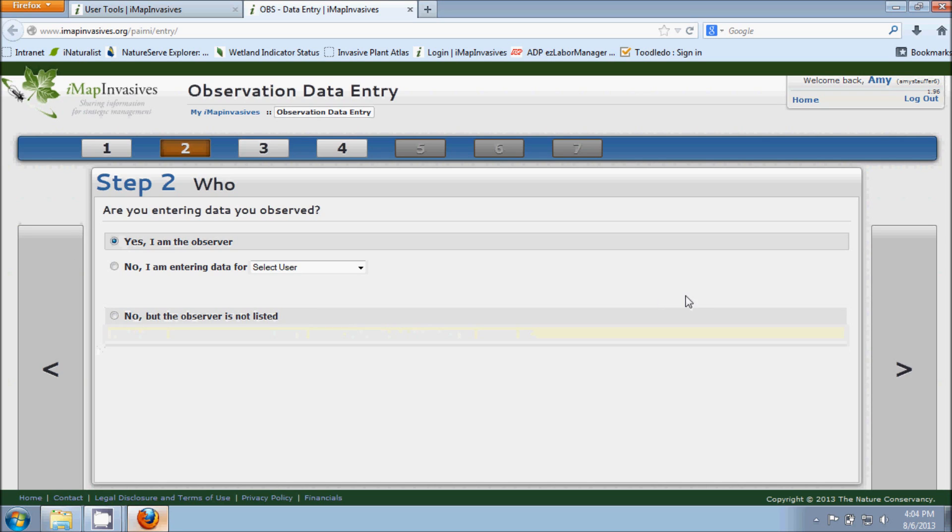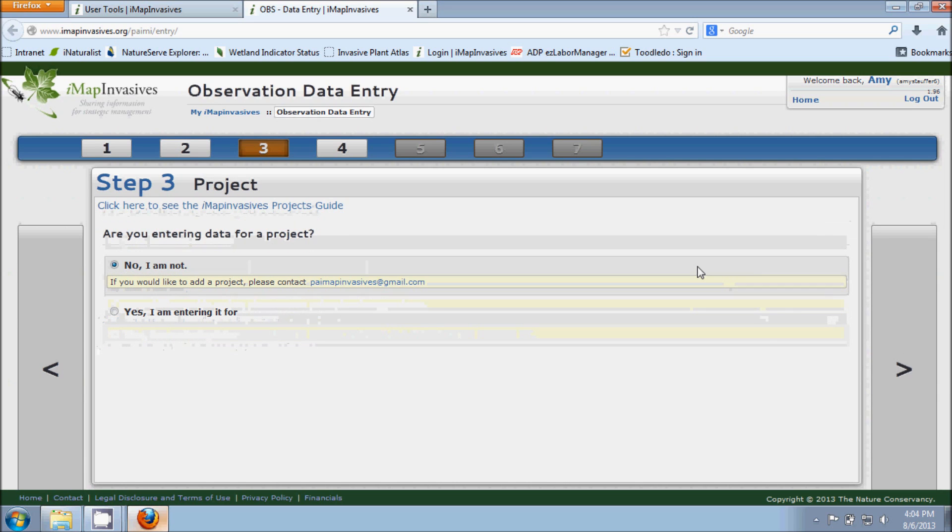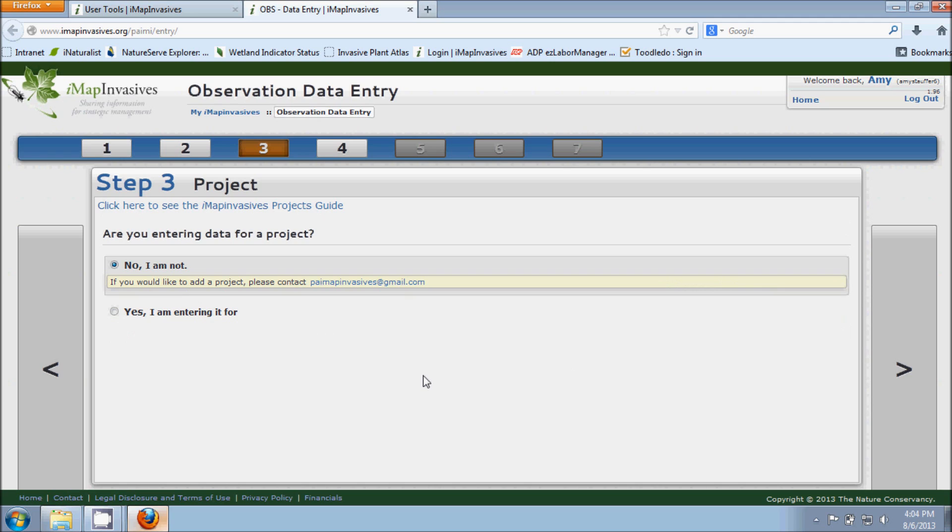For now we'll just say Yes I am the observer and we'll go on to step three. And step three is asking us if we're entering data for a project. A project in IMAP is a way to group different types of data together, so it makes it a little bit easier to query when you're looking for groups of data.